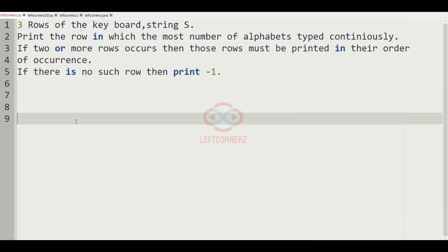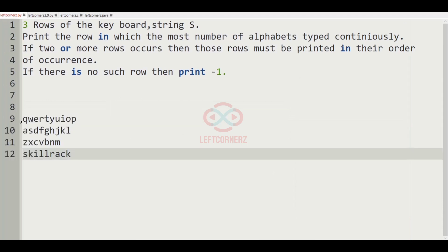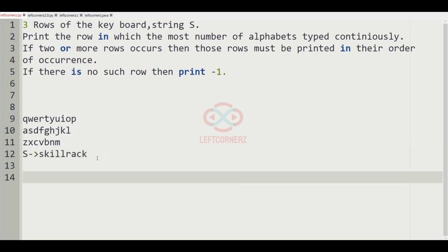Now let us consider our first test case. The first three lines represent the keyboard and the string is 'skilldrag'. In this string, many combinations can be formed — for example: SK, IL, LL, RA, CK — like this, many combinations can be formed in this string.